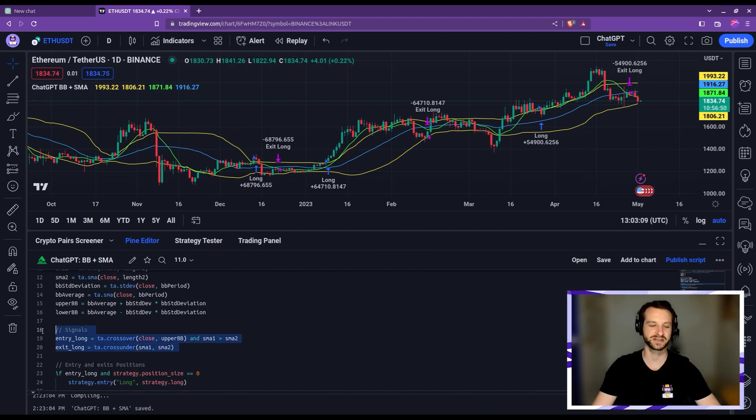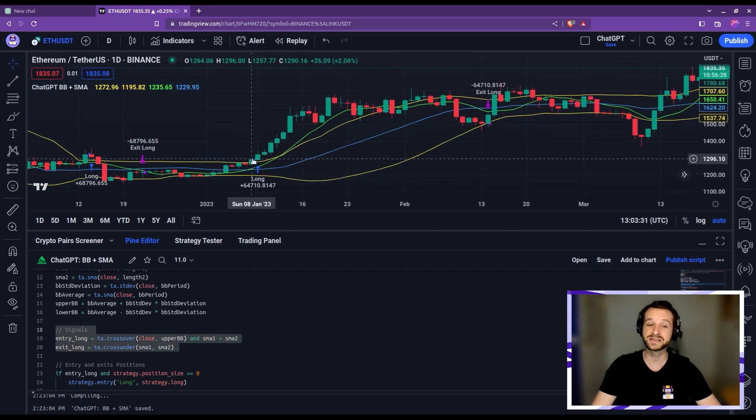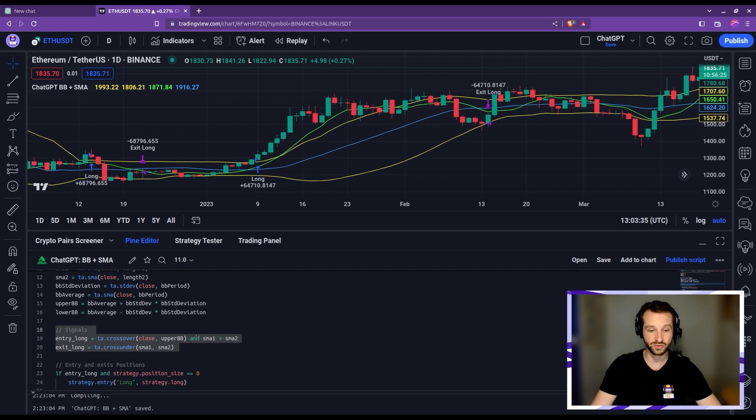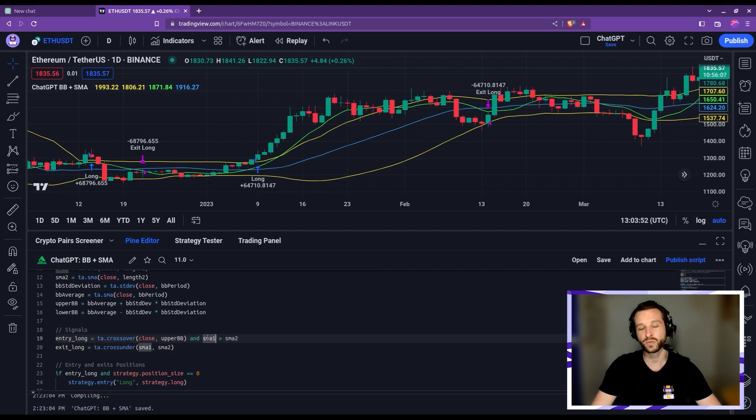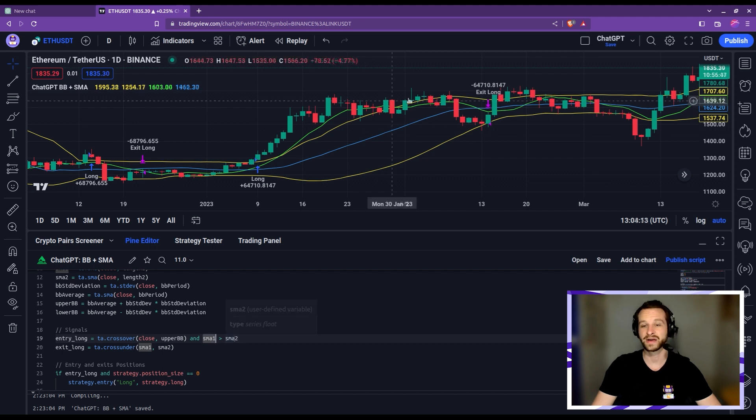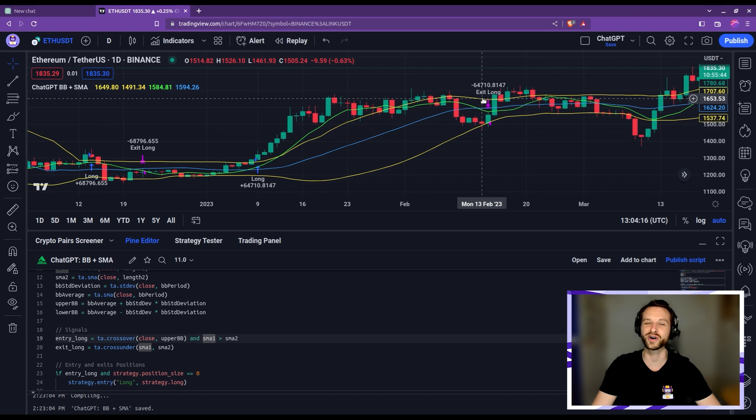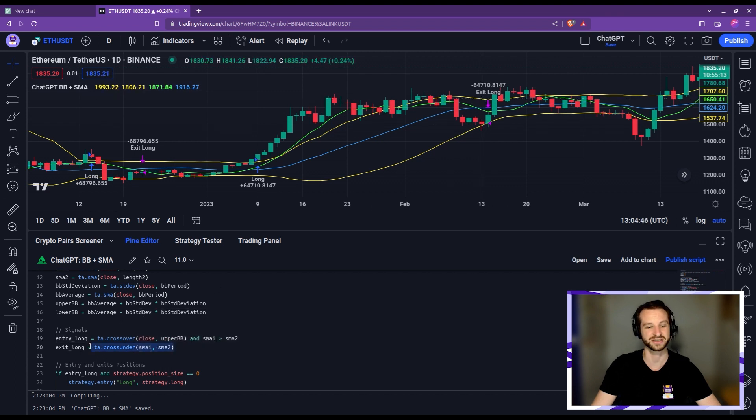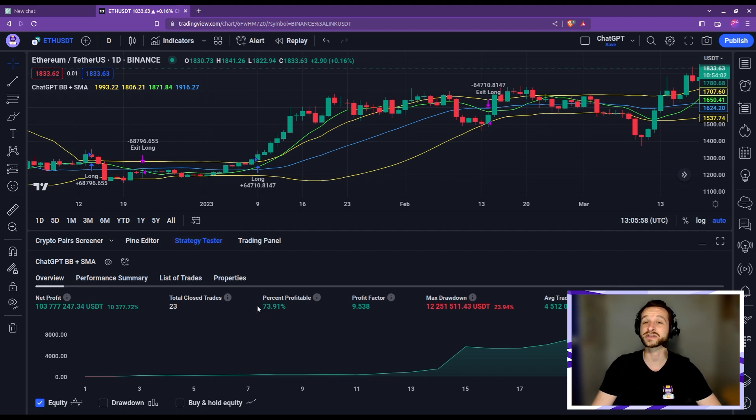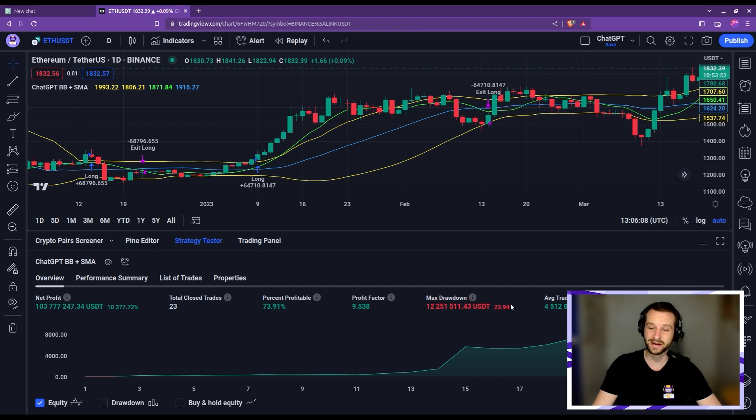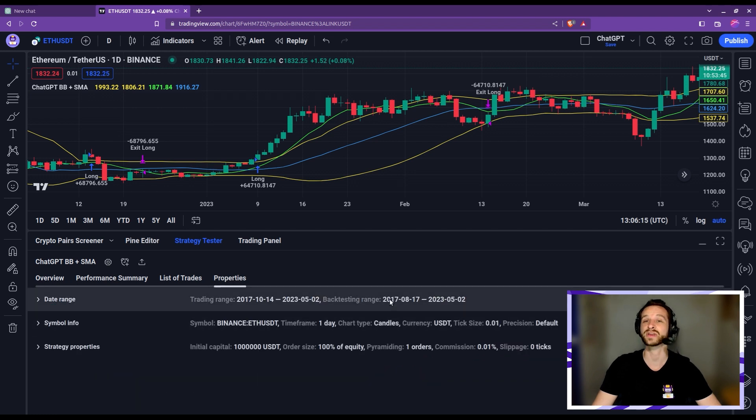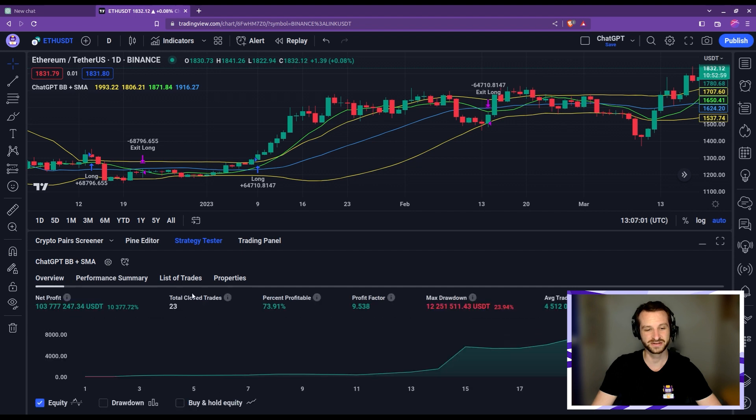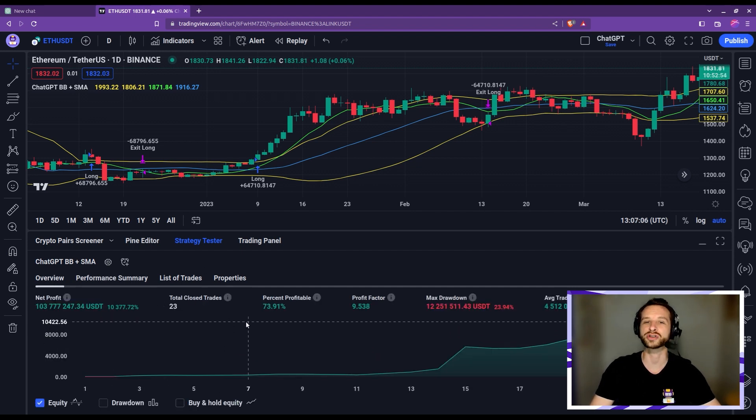The rules for this strategy are simple. One enters a long position when the price breaks through the upper Bollinger band, but only entering a position when the fast EMA is above the slow EMA. Then the trade is exited when you have the opposite crossing of the simple moving averages. All this gave us some pretty nice profits. More than 10,000% profits with a win rate almost of 75%, maximum drawdown below 25%. But this is really a long-term strategy. This backtest goes back to 2017, so in little less than six years it did only 23 trades.